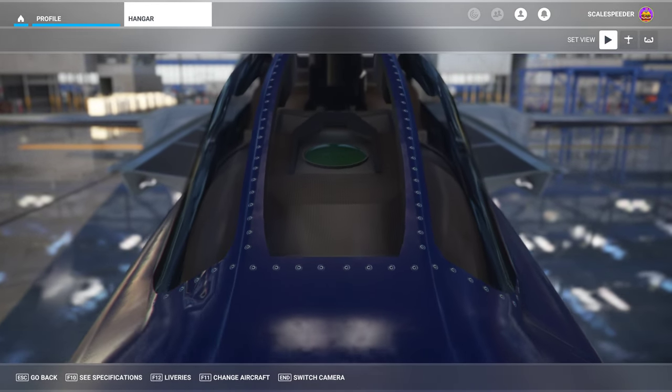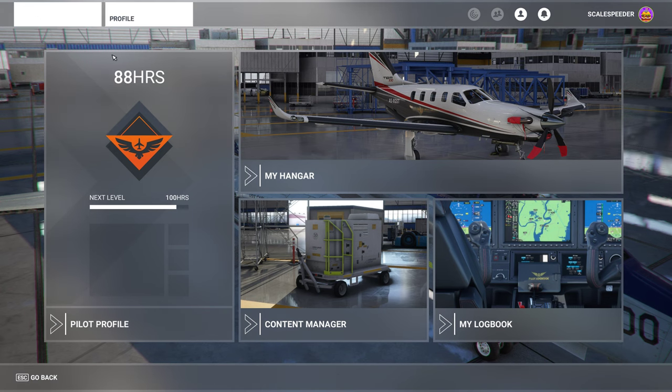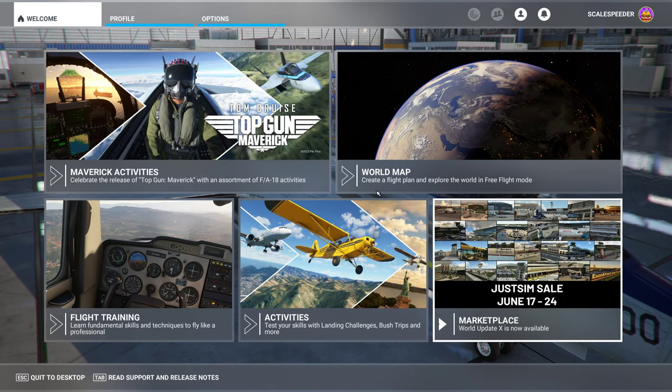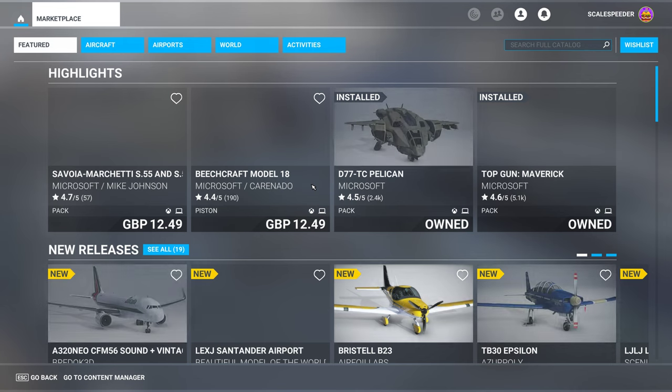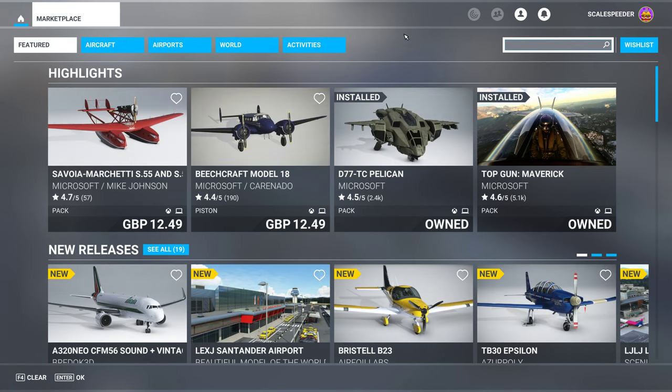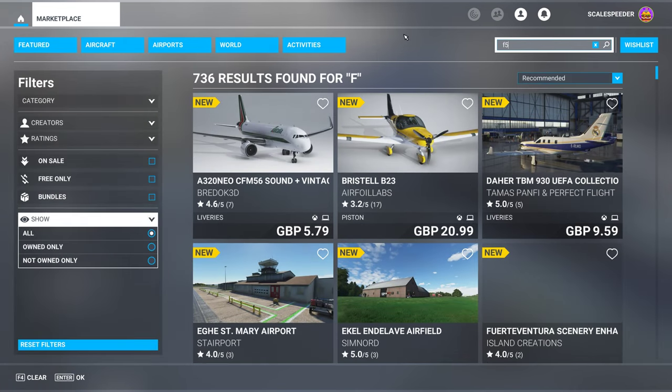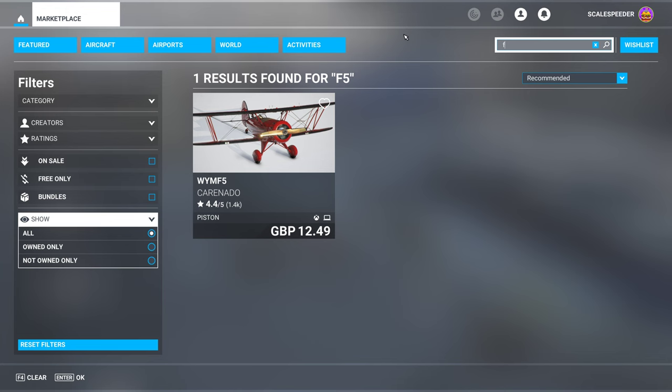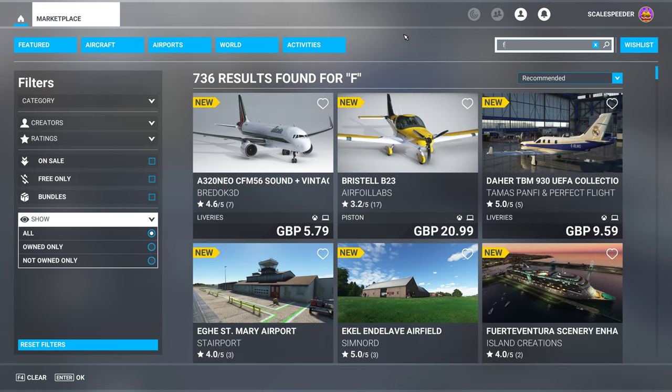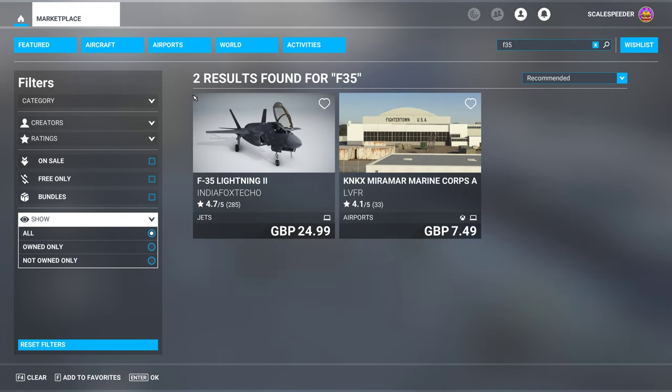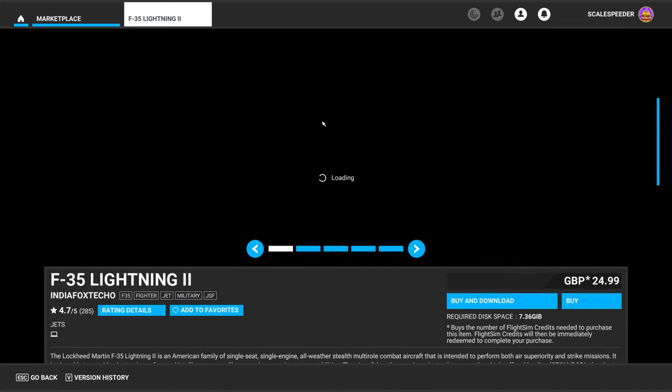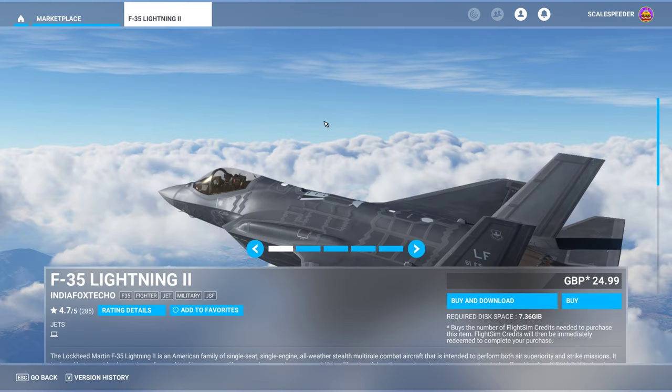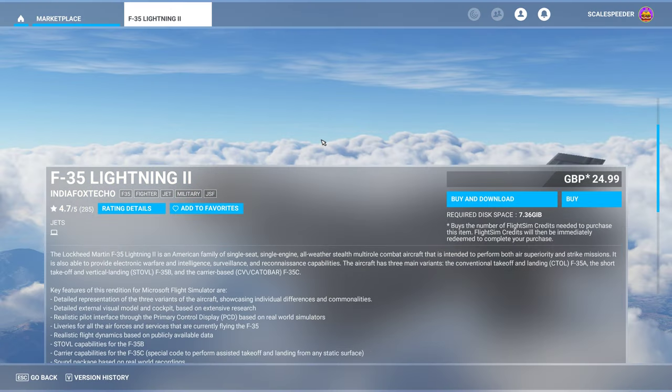Like if we go into the shop and we look for the F-35, I'm pretty sure the F-35 isn't in the Xbox version yet. I think it's only in the PC version.